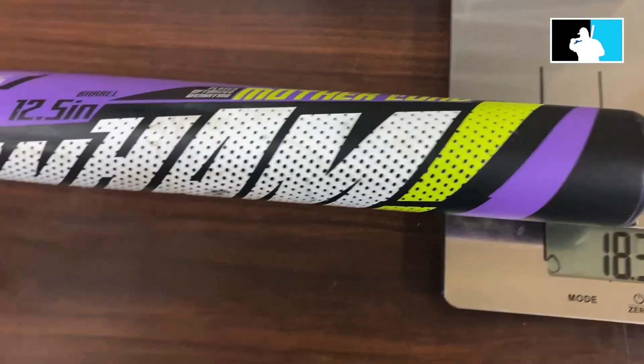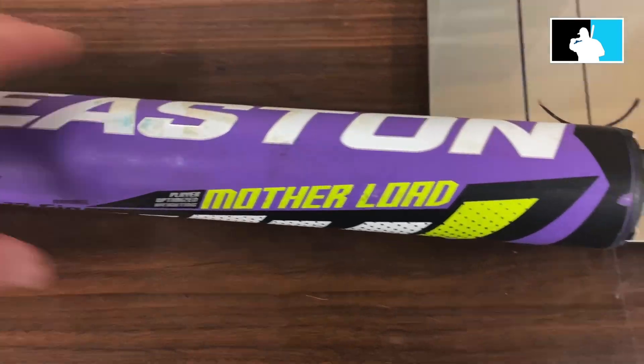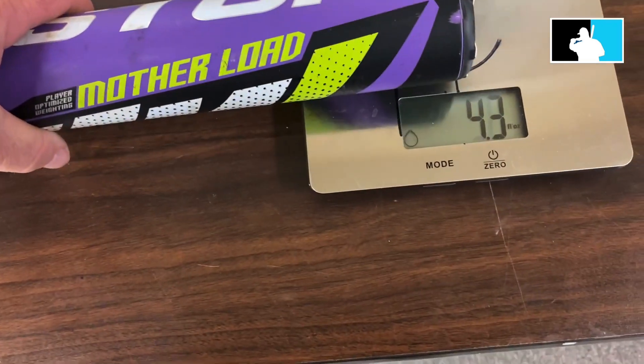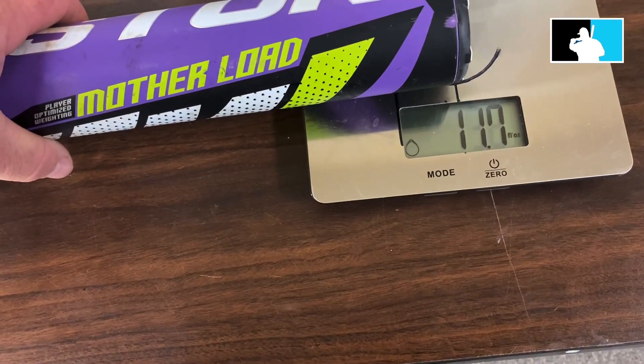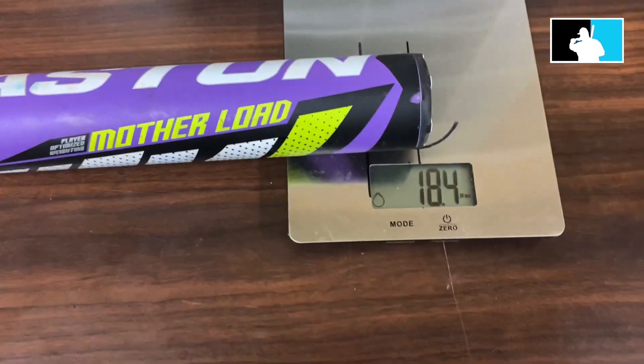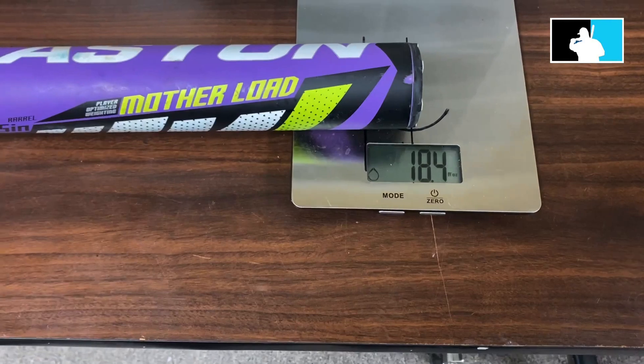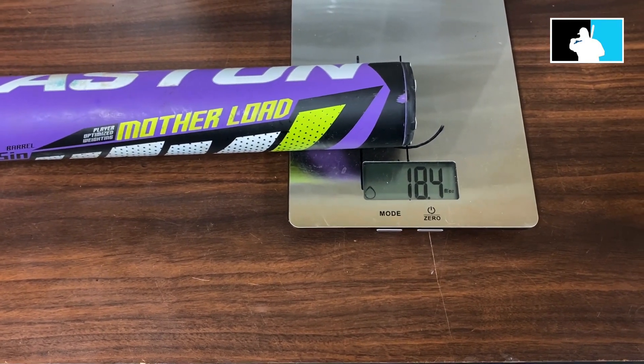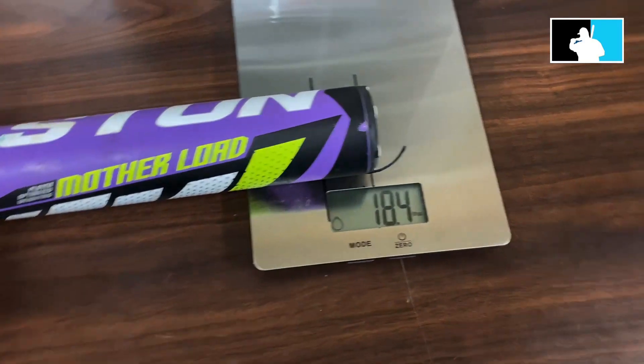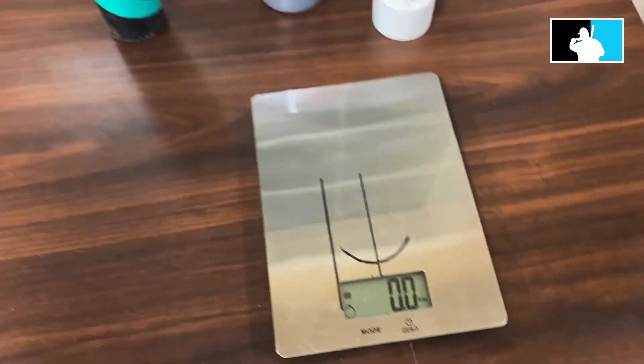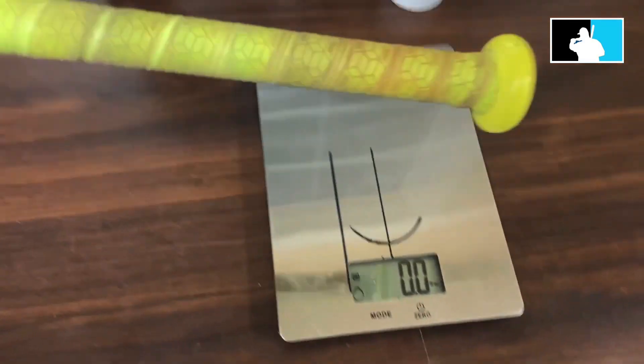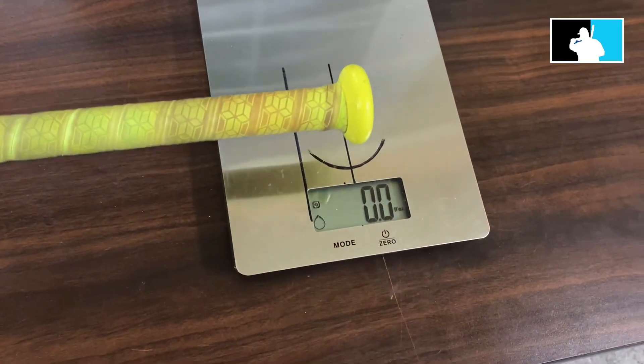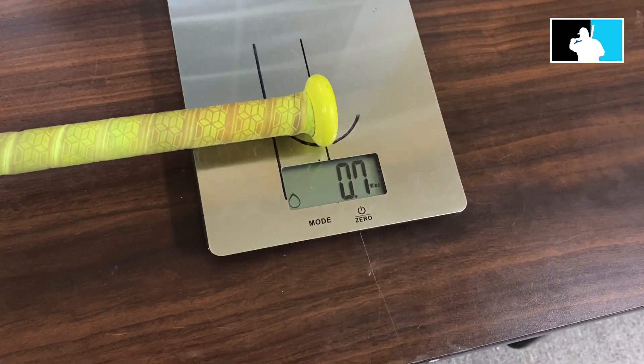See here. So we're at 18.4 ounces correct. All right, that's the endload.